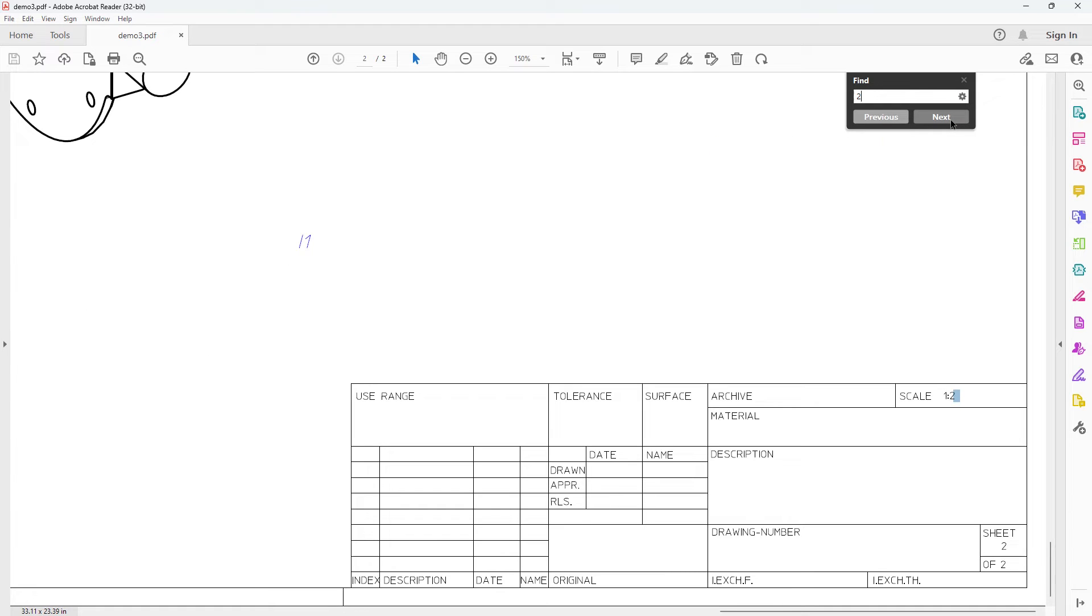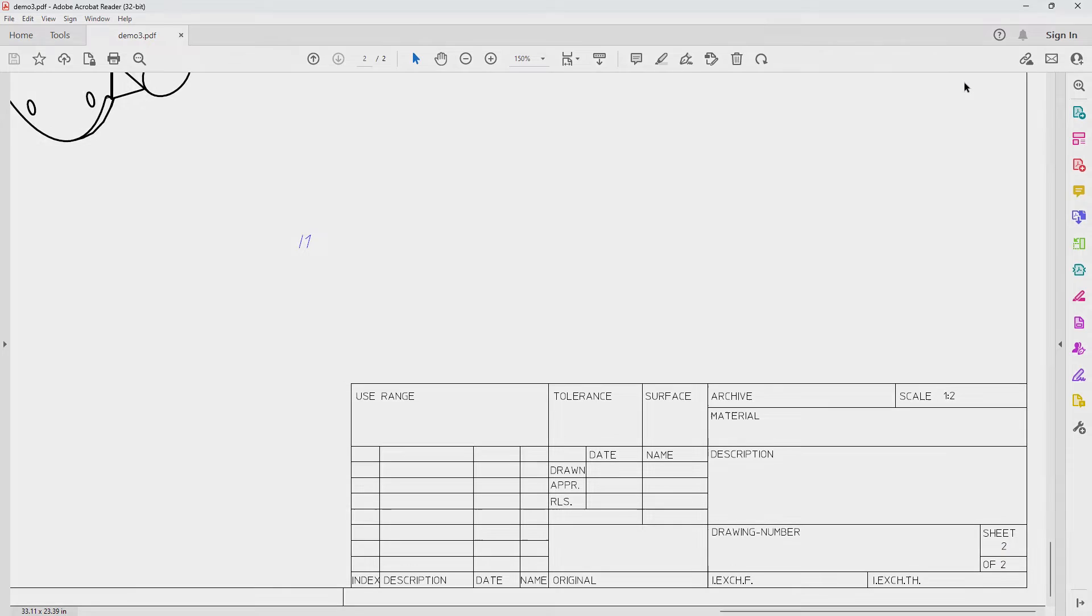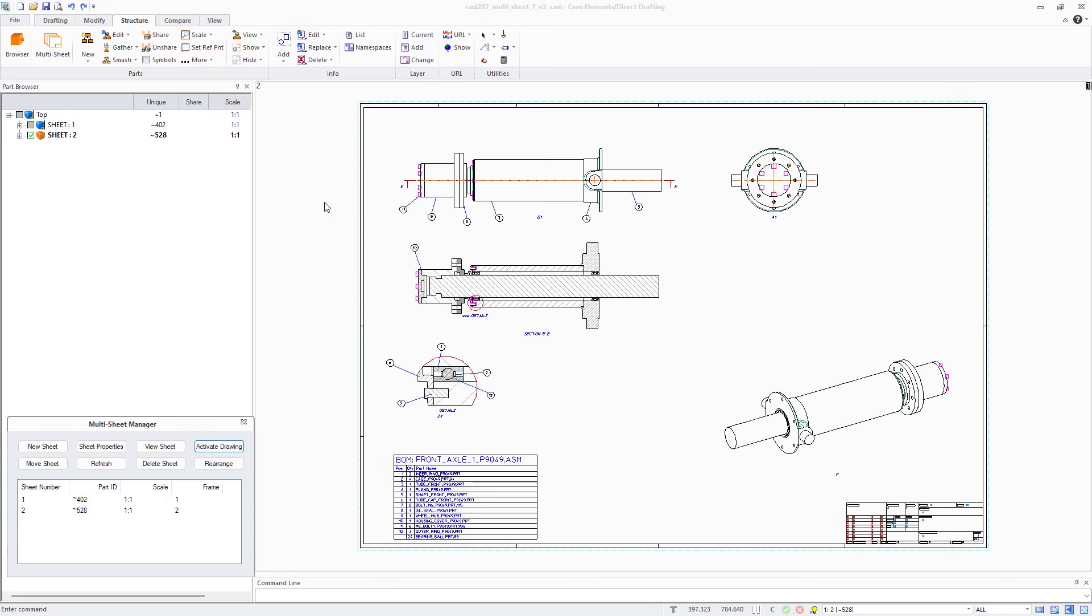This allows you to quickly find certain dimension values, to find specific views or sections by their name, as well as BOM table and frame entries.